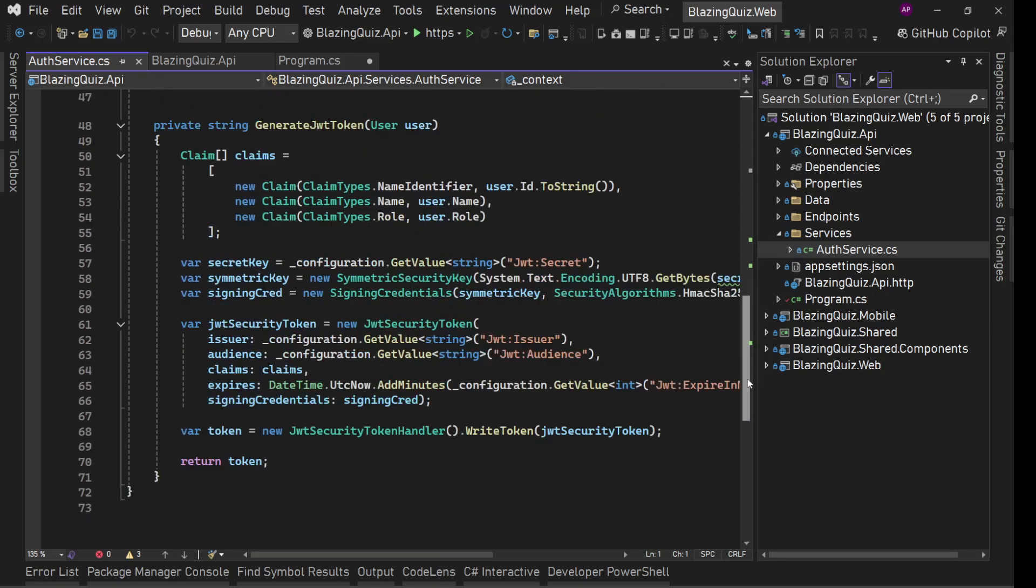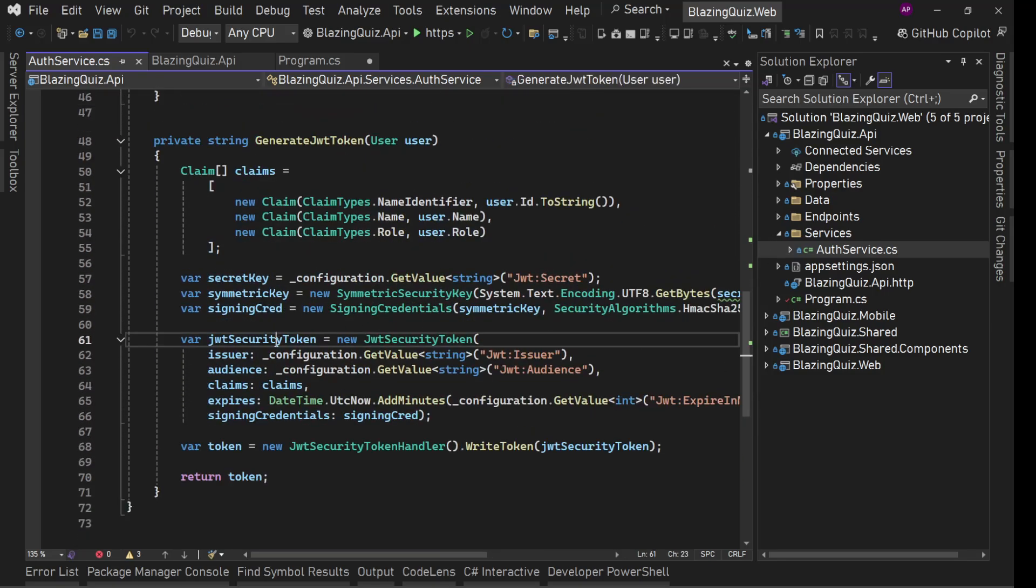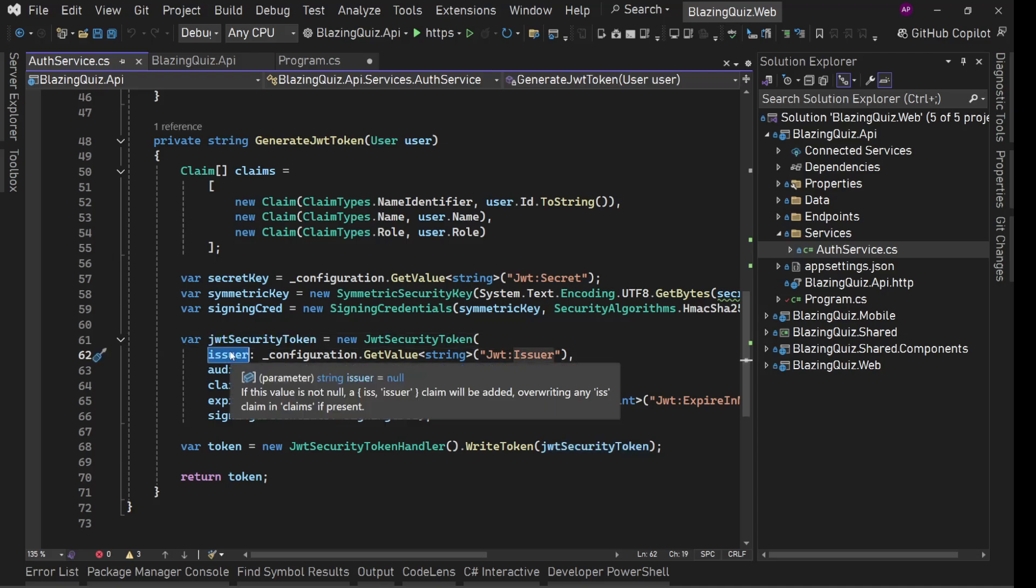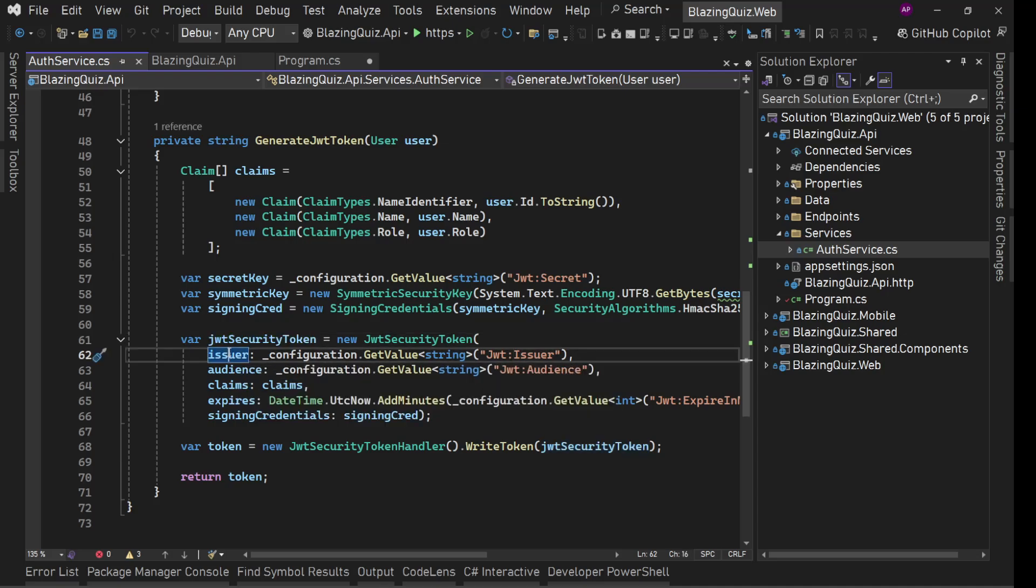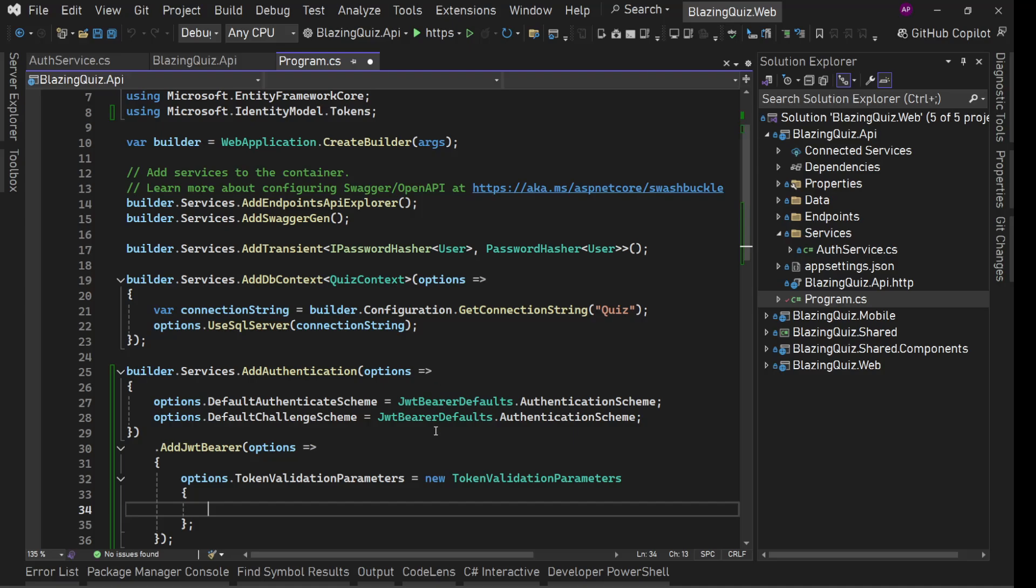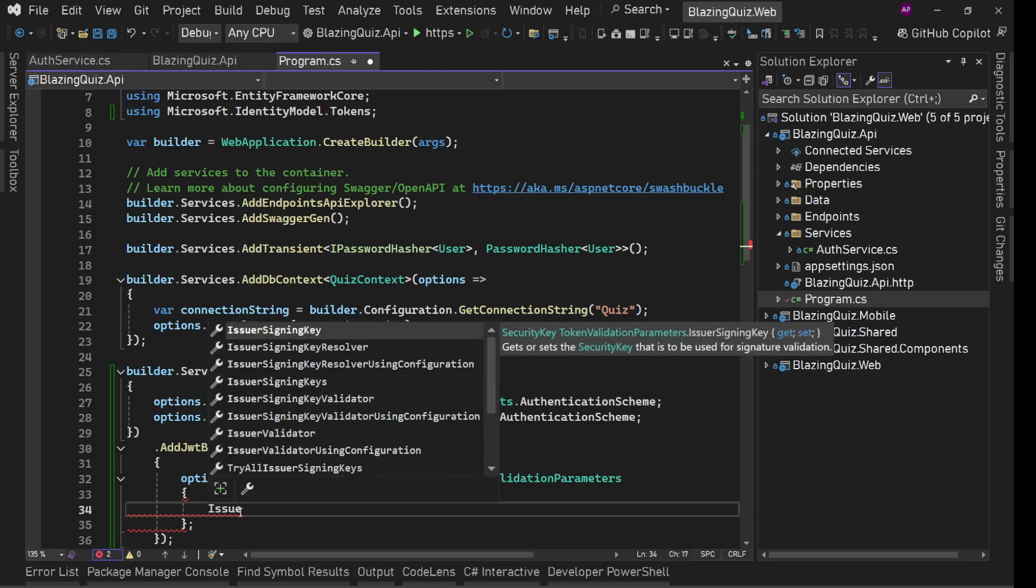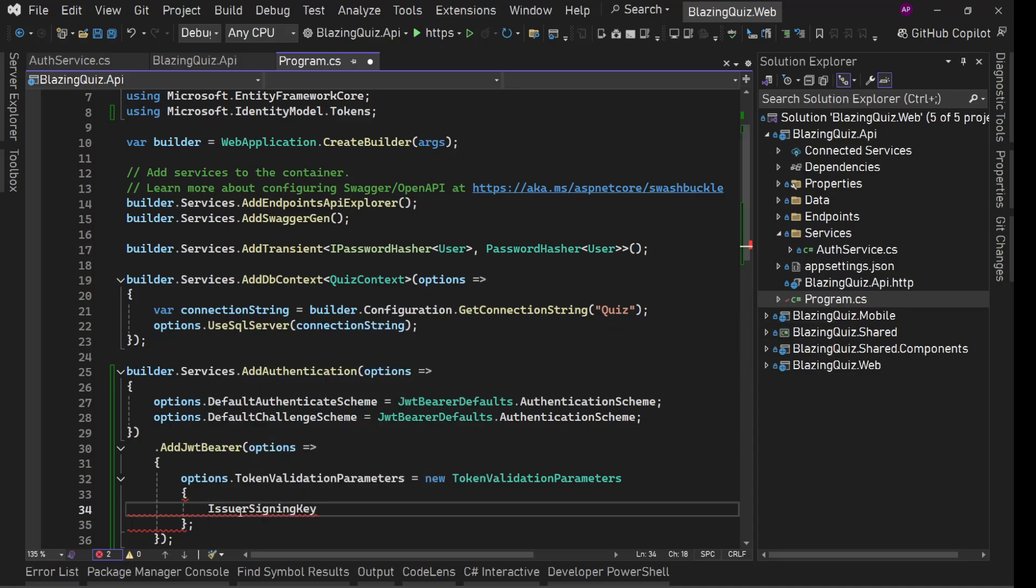We'll provide the issuer signing key, what is the valid issuer, what is the valid audience. And when this, all these things we are going to use, let's go here and here we'll say first thing issuer signing key.